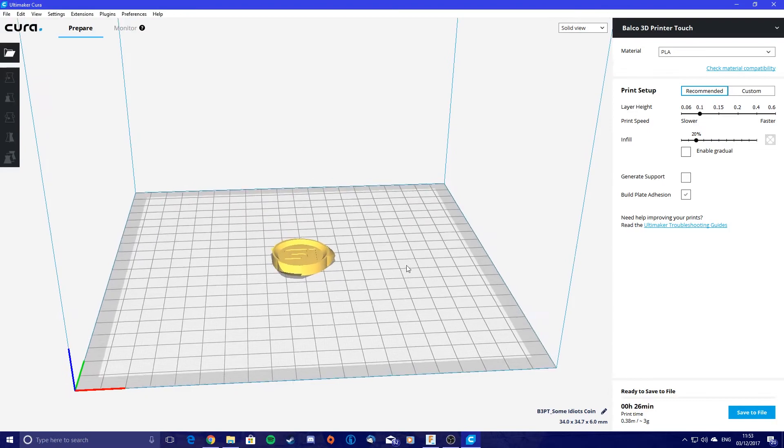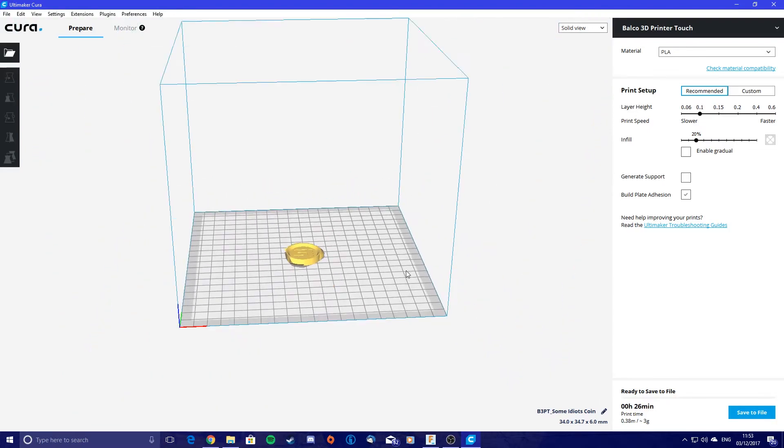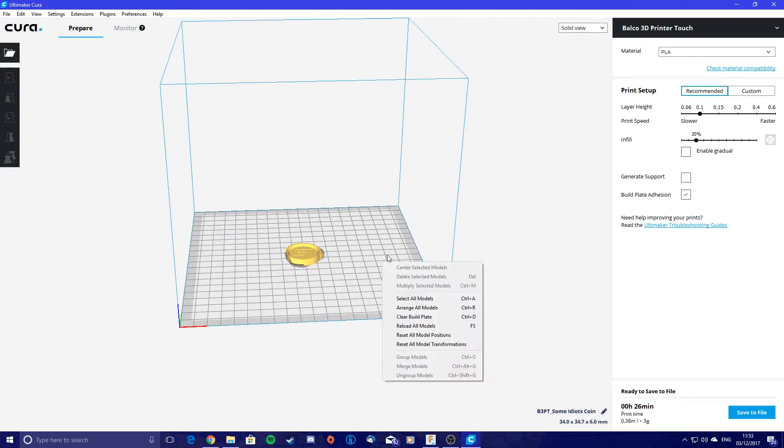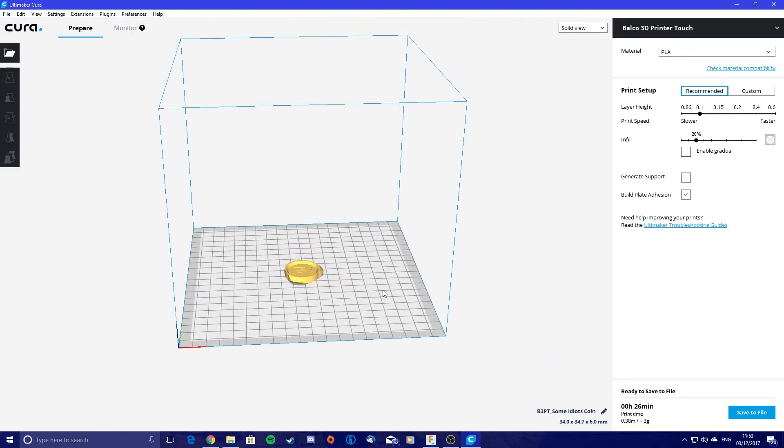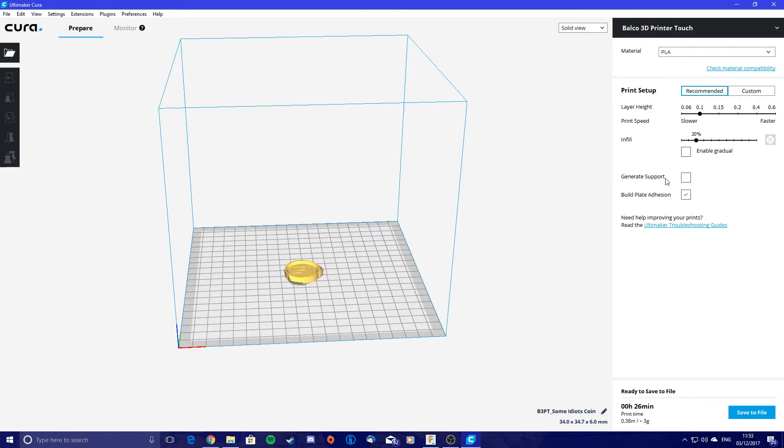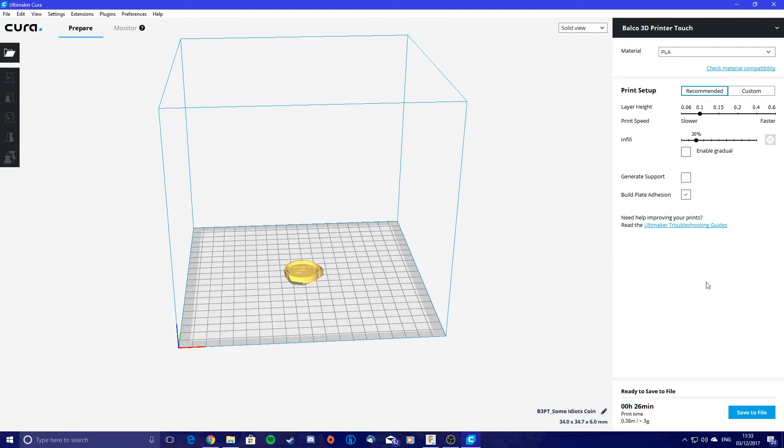In case you're wondering what support material is, it's just if you've got any overhangs which you can't physically print, it'll build up a little bit of support for it, build the part, and then you break the support off afterwards. But in this case, we don't need it, so we can leave generate support unchecked. I would recommend leaving this checked. It's checked by default and that just helps you get a good adhesion to the build plate. And if you've got a heated bed, in my case, it's also very beneficial.